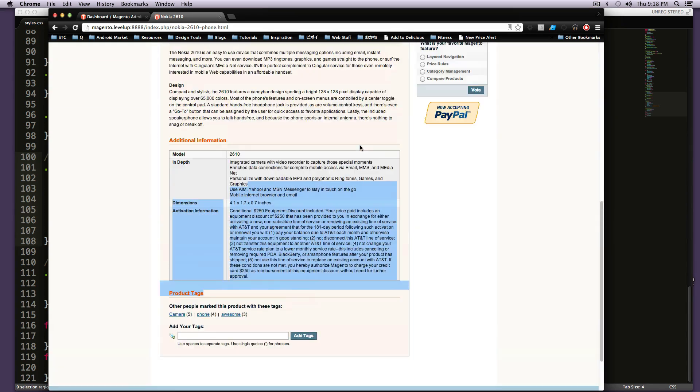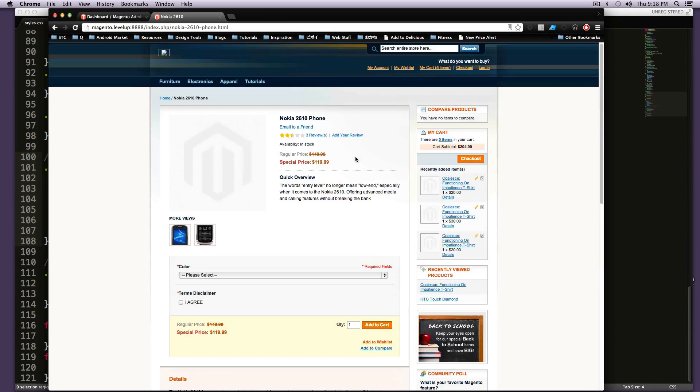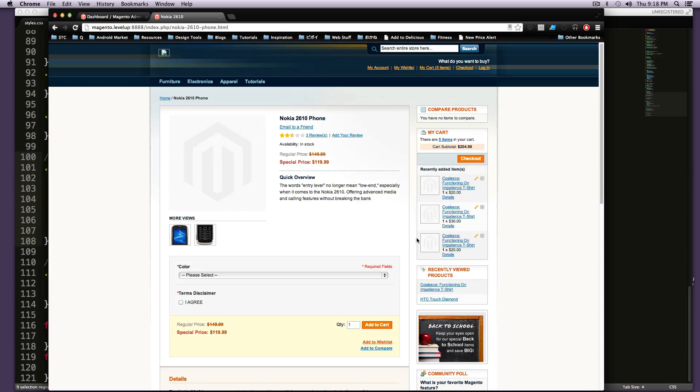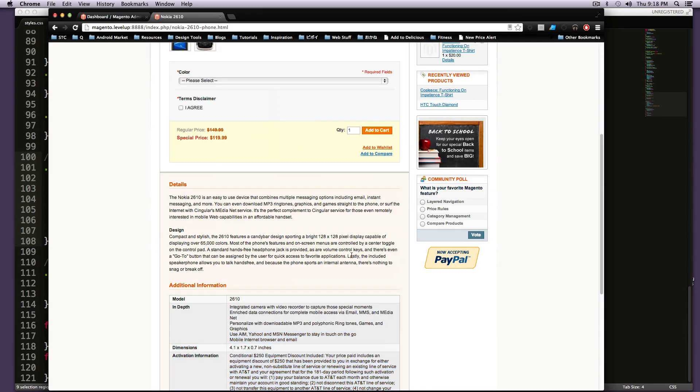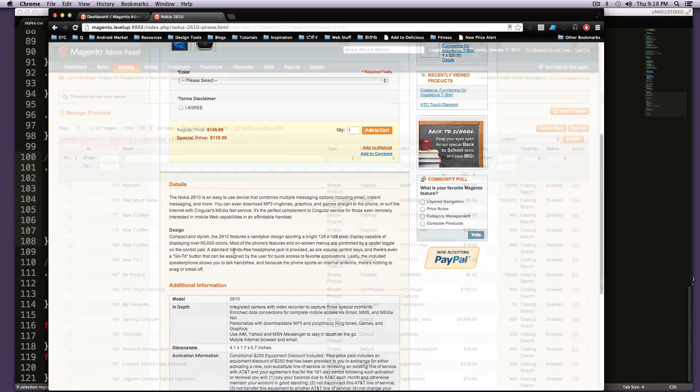And you see there's things like recently added, recently viewed. But we want what's called an upsell in Magento language, and it could be called an upsell in other languages as well.